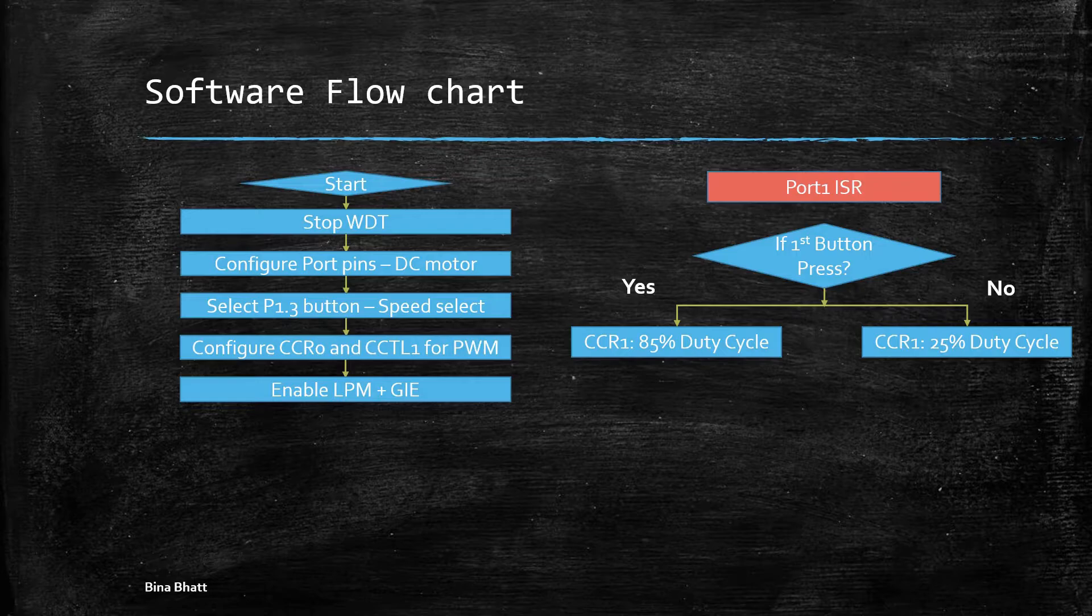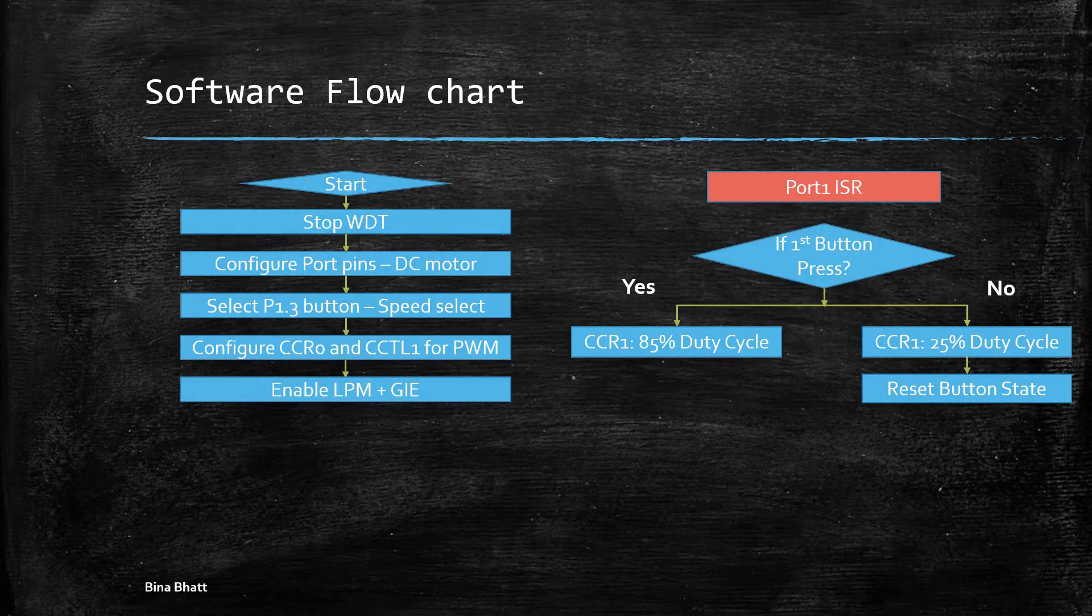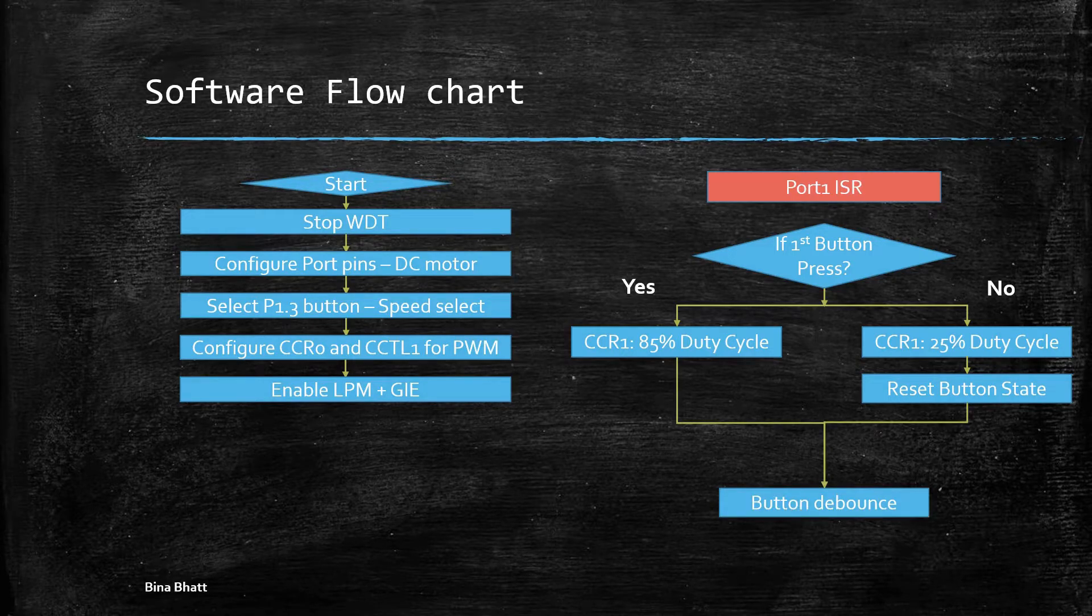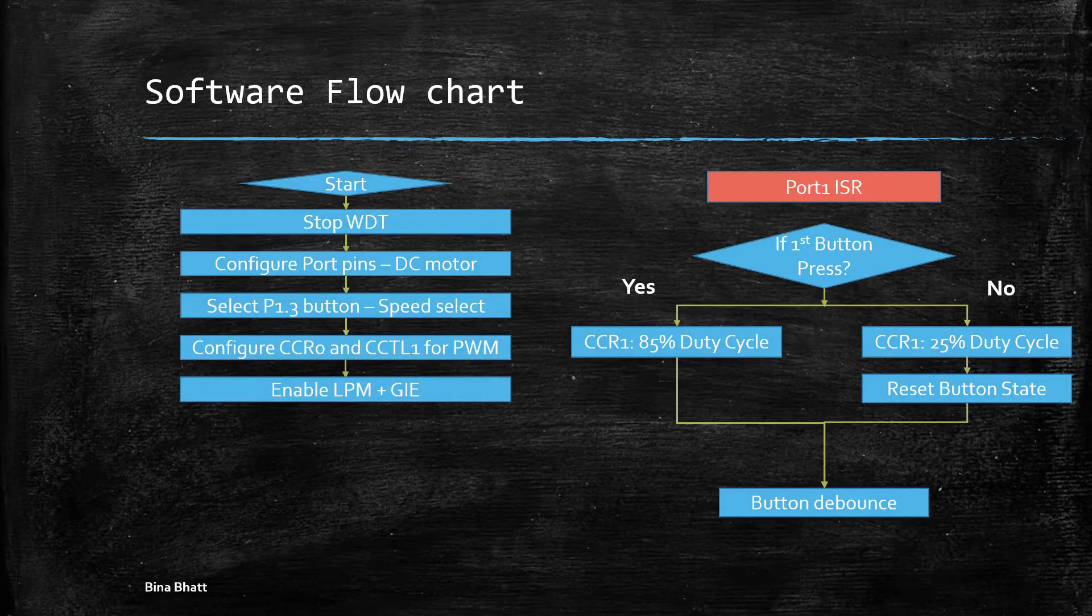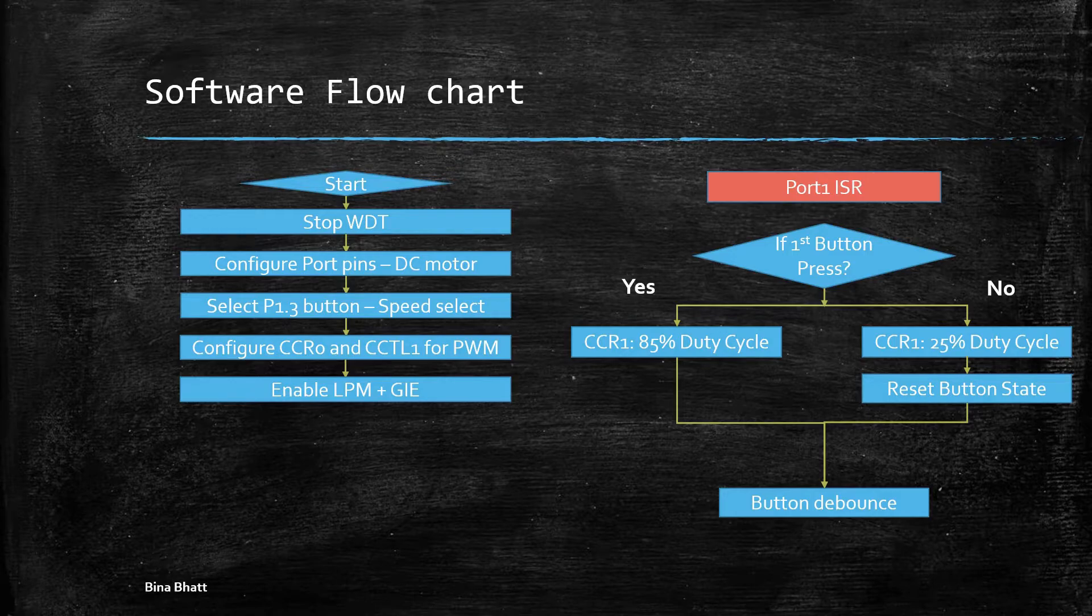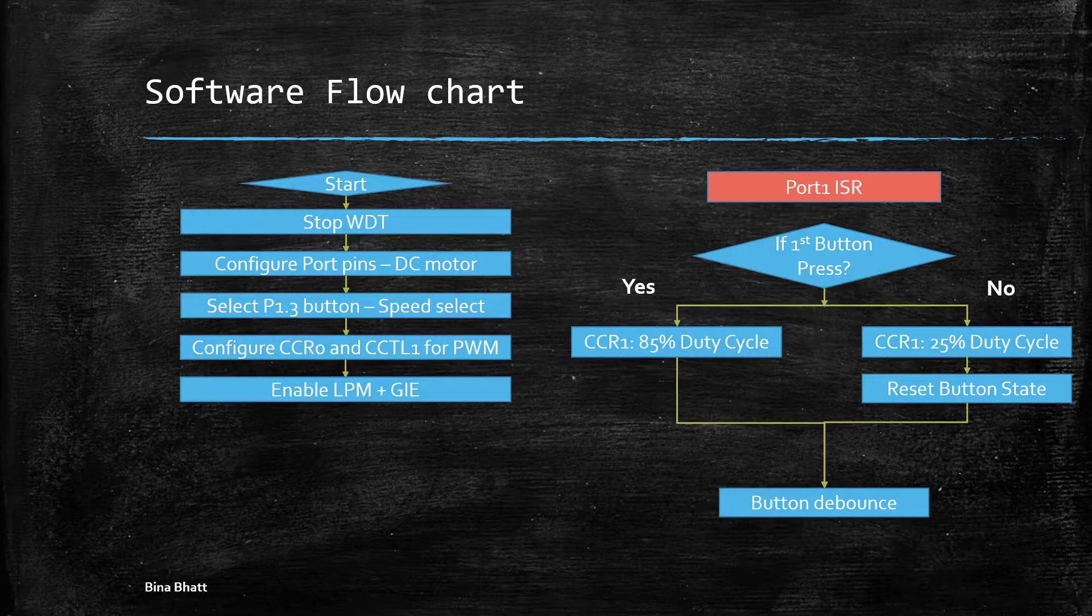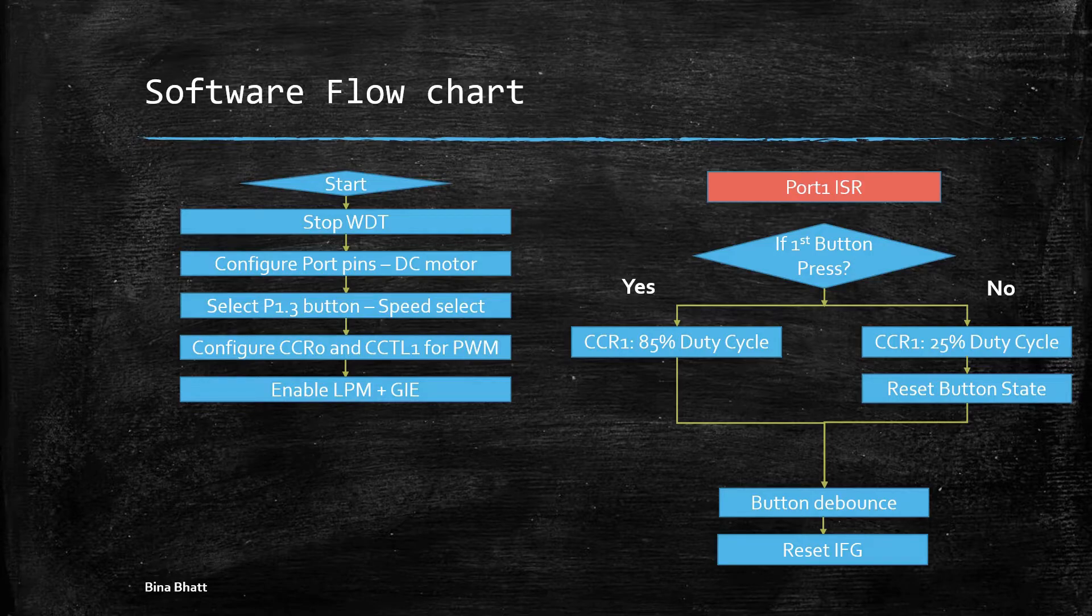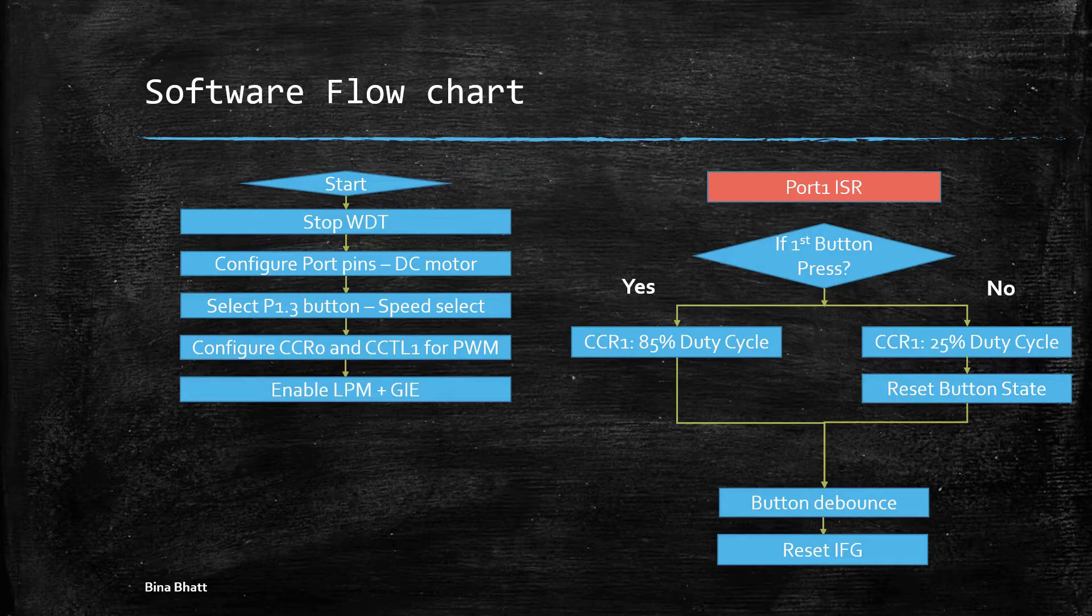Then we reset the state of the button so that the next button press will start from 1 again. Now when two contacts of the switch hit together they tend to bounce off of each other a few times before settling down. Thus we do something called as button debounce check, and without that, pressing the button can result in unpredictable results which we want to avoid. Then we simply reset the interrupt flag and we are ready for the next button press.